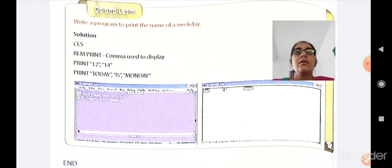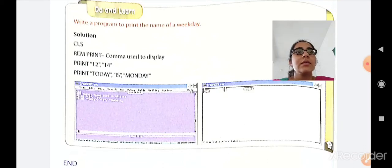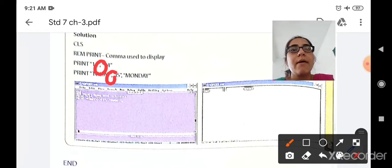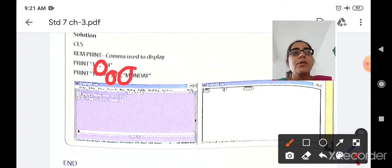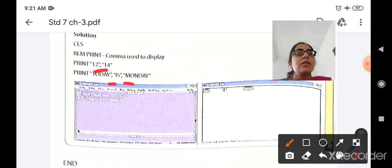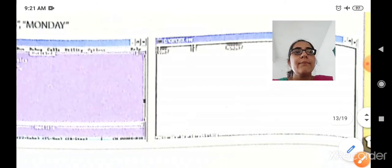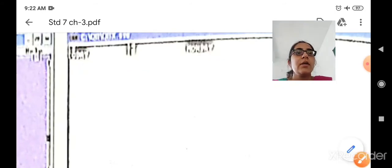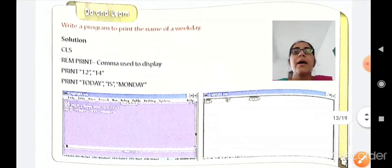Here a 'do and learn' activity is given: write a program to print the name. The same CLS and REM commands are used. Print 1214 and print 'today is Monday'. Now, since we want to print output in different zones leaving some space, a comma is added — unlike the previous program where no comma was there. Using the comma, the output is displayed as: 'today is Monday', then 12, then space, then 45. This is how a comma is used in the print command to create zones in the line.